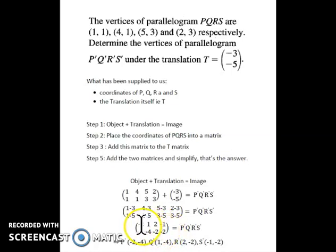Notice how you read the coordinates vertically from the matrix to produce the image coordinates.